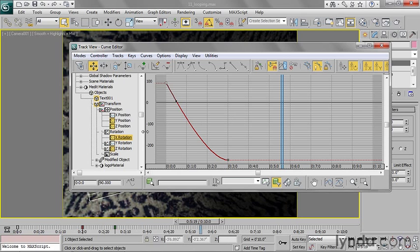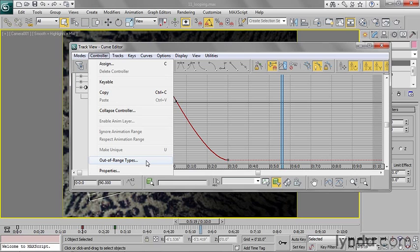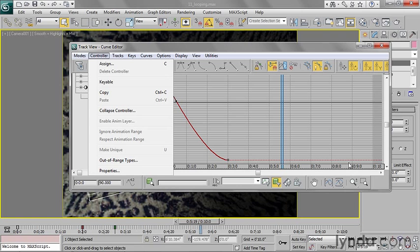So what I'll do is select the curve and go into this menu called Controller. A controller in 3ds Max is a little program module that manages animation data. I could assign a different controller, but what I'm interested in here is this menu item that says out of range types. By that is meant any range of time in which there is no keyframe data.